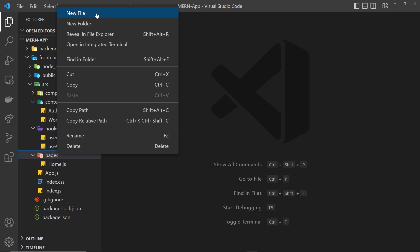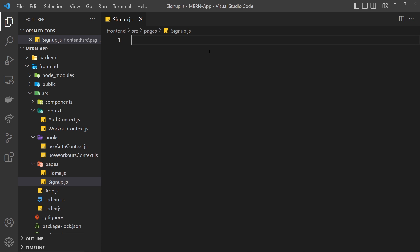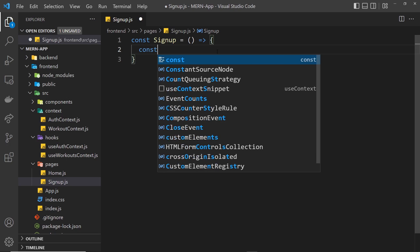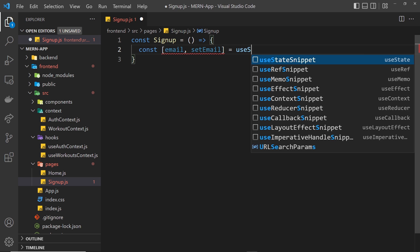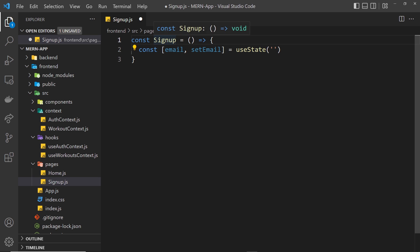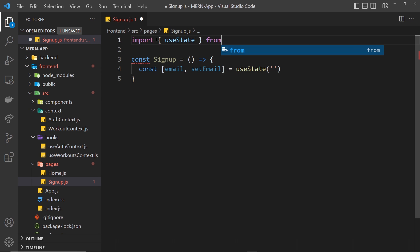Let's go to pages and create a new file called signup.js. We need to create a component — set SignUp equal to a function. Inside this function we're going to use useState to keep track of what a user types into the different input fields for email and password. So: const [email, setEmail] = useState with an initial value of an empty string. Because we're using this hook we need to import it from React: import useState from 'react'.